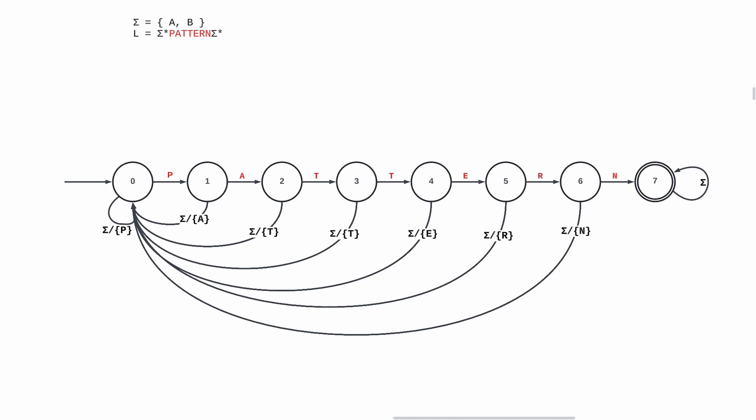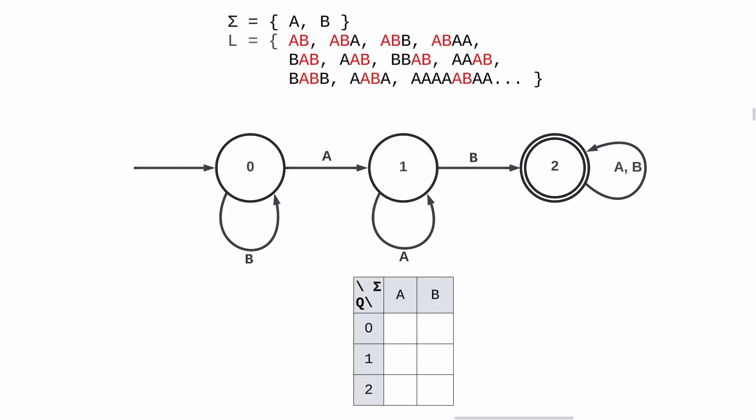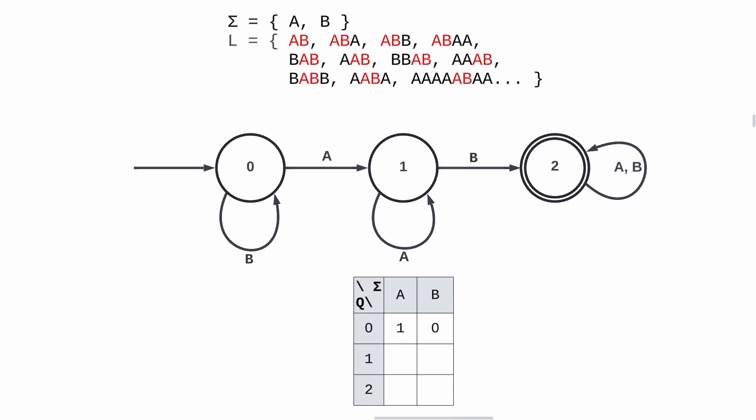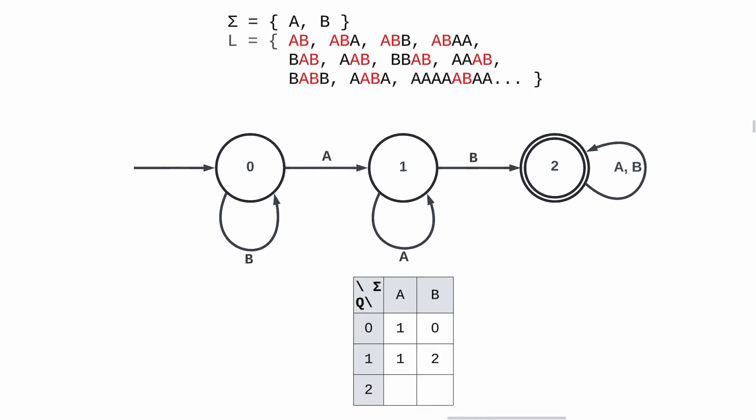We can in fact build this DFA algorithmically. Here I've only showed you the graphical representation of a DFA, but we can represent it with a matrix. The states are the rows, and the symbols in our alphabet are the columns. In this example, when we are in state 0 and read an A, we go to state 1. If we read a B, we stay in state 0. When we are in state 1 and read an A, we stay in state 1. If we read a B, we go to state 2. Once we are in state 2, we stay in state 2, no matter what the input is.